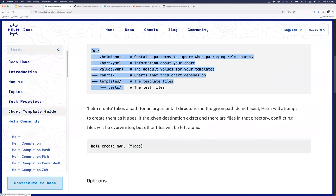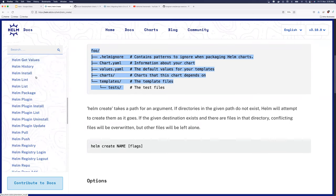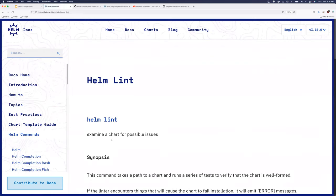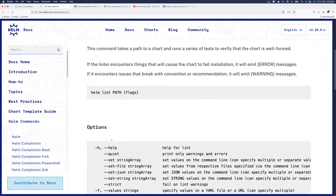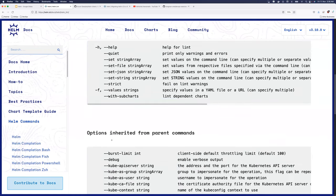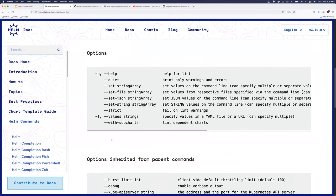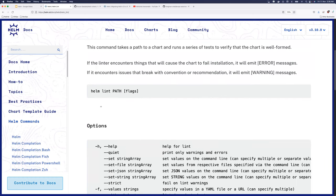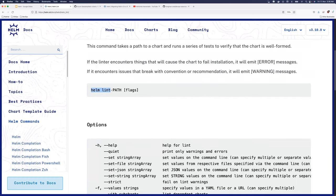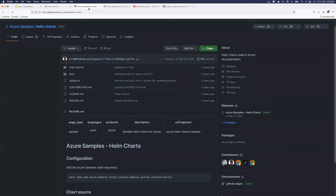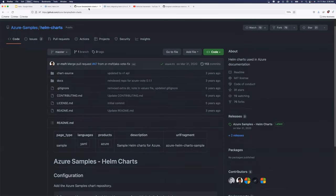Another advantage of Helm is the linting feature. If you're new to Go templating — which is the templating language Helm uses — it can be slightly difficult. After writing some lines of your template, you can run helm lint and Helm will tell you if something is wrong, whether it's a warning or an error. This is very helpful for beginners learning Helm templating.